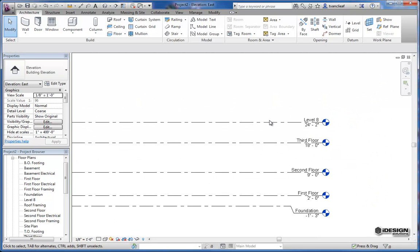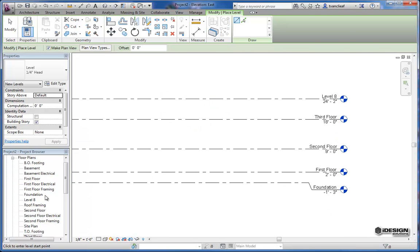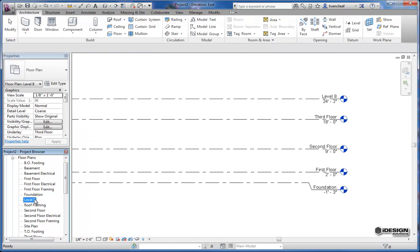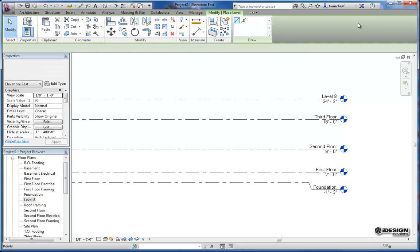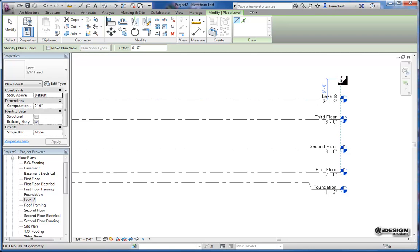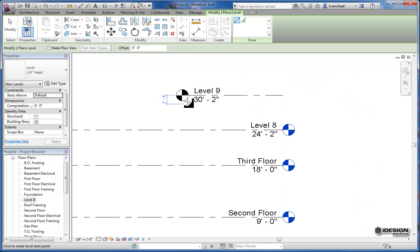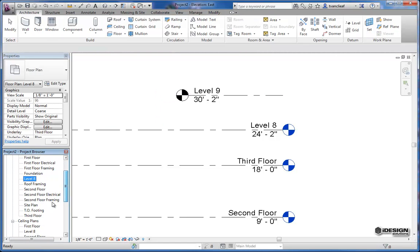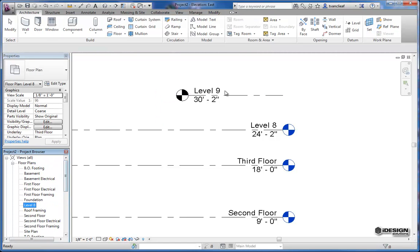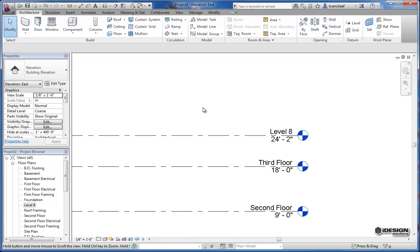Now just to give an illustration of what would happen if we didn't have this make plan view on, you can see now that we have a level 8 because we had the make plan view option enabled. So if I come back to level and I disable that, you'll notice that this level is black and no level 9 appears in the floor plans. So I'm just going to delete that for the time being because I'd like to show you another way to make another level.